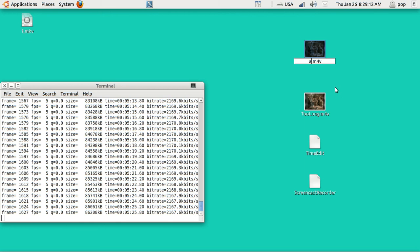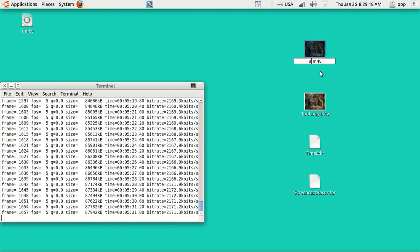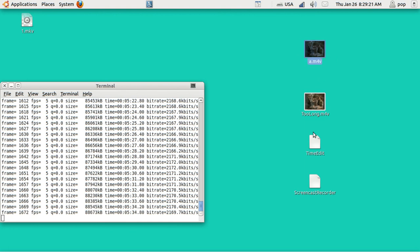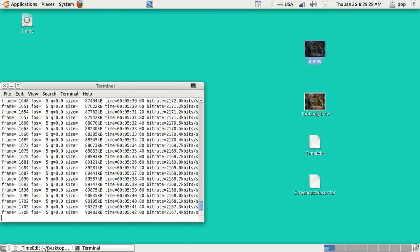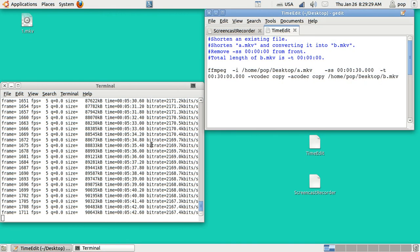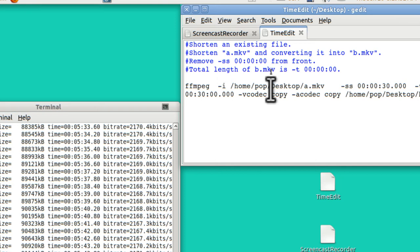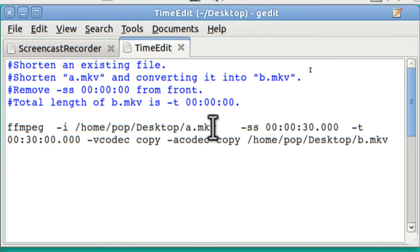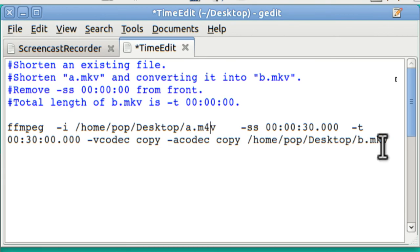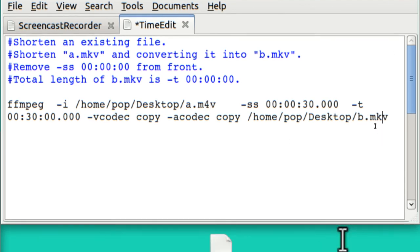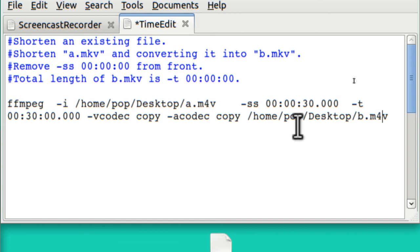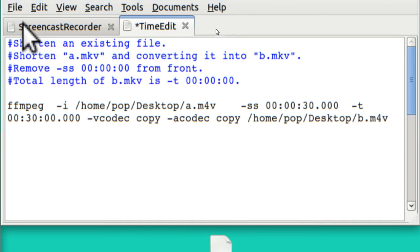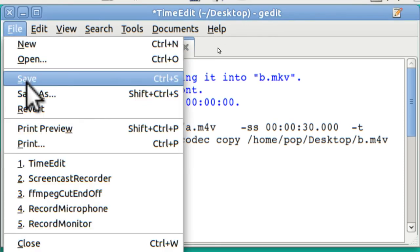Now, this is M4V. And so I'm going to have to go into my text file here and change that because it would stall out if I told it to use MKV. I'm going to chop off 30 seconds from the front. And the whole thing is going to be 30 minutes long. File. Save.